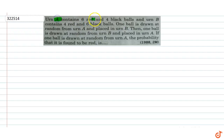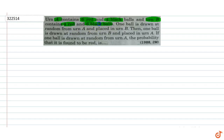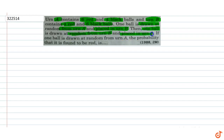Urn A contains 6 red and 4 black balls, and Urn B contains 4 red and 6 black balls. One ball is drawn at random from Urn A and placed in Urn B. Then one ball is drawn at random from Urn B and placed back in Urn A. If one ball is then drawn at random from Urn A, find the probability that it is red.